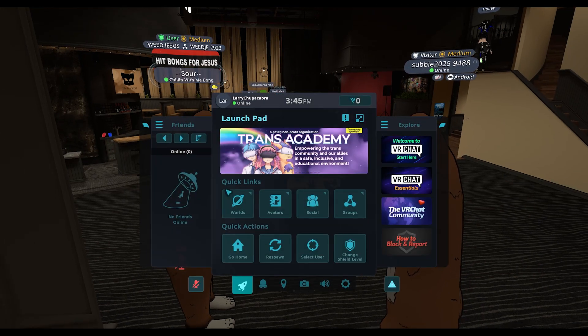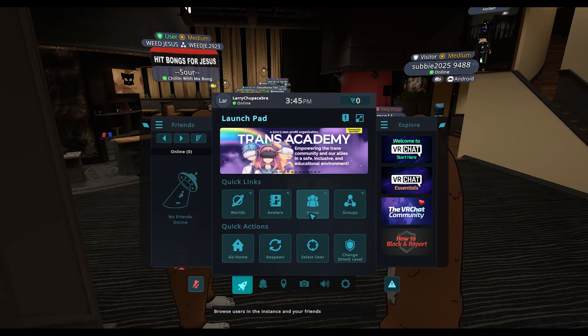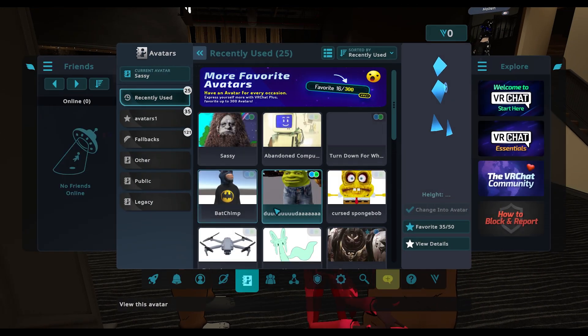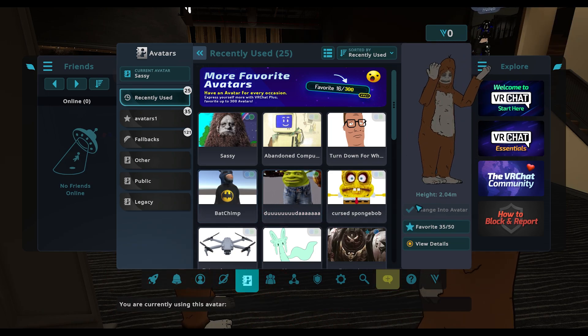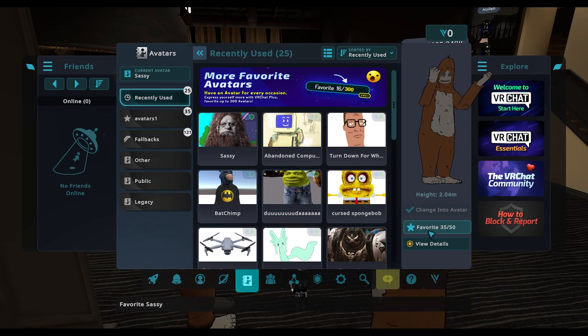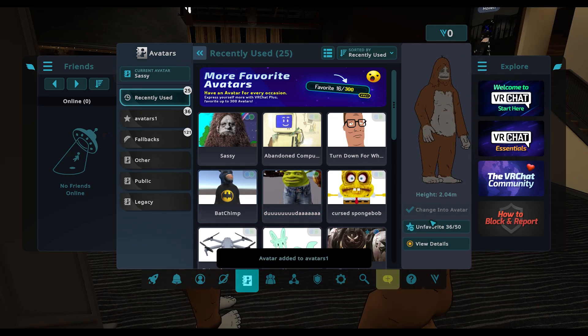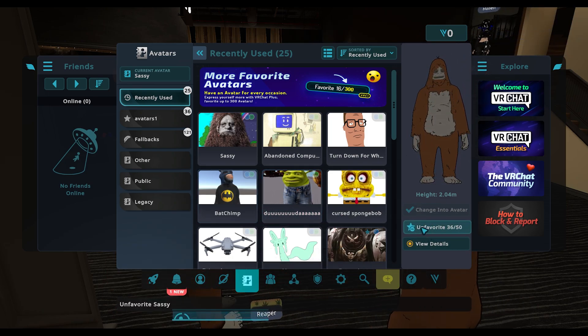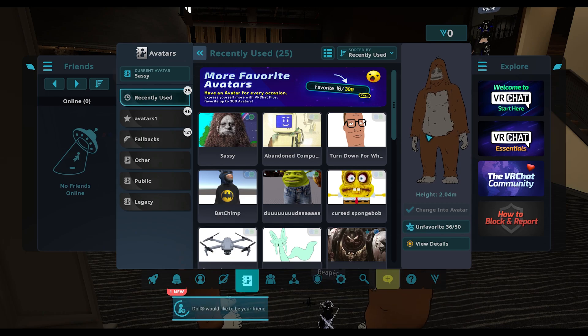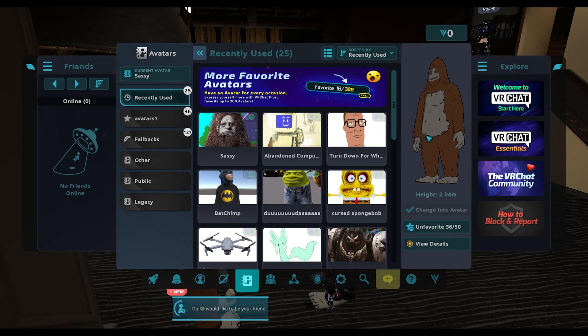Once I'm loaded, I can save this avatar by going to avatars and then clicking favorite. Now it's added to my list of saved avatars.